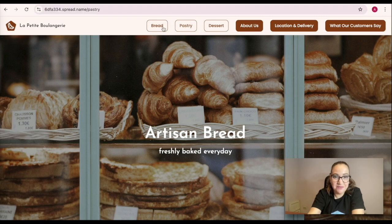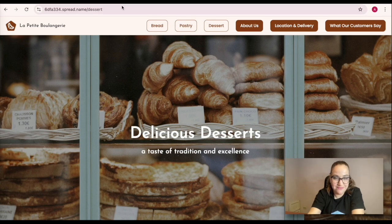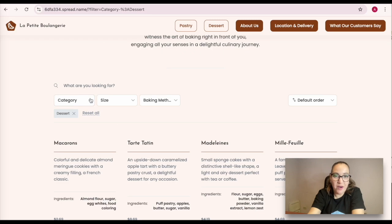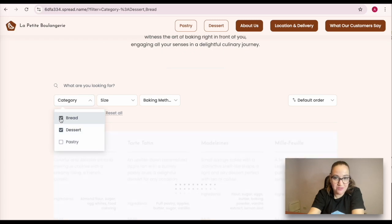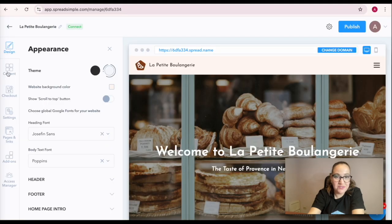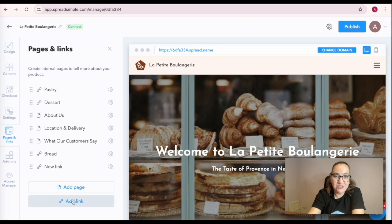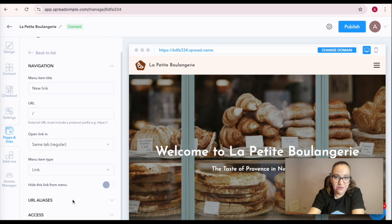On your published website, filter your items by a certain category and copy that link. Next, proceed to the Pages and Links tab and create a new link.